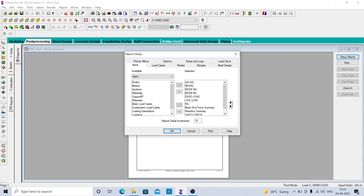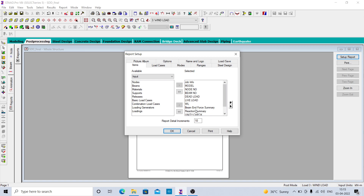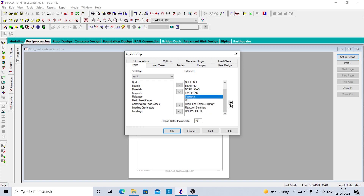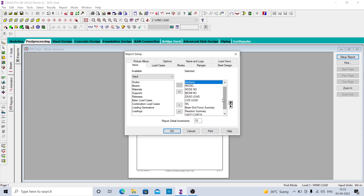In material, go to the section tab, take it, and put the section tab at the very first. Then just click on print.